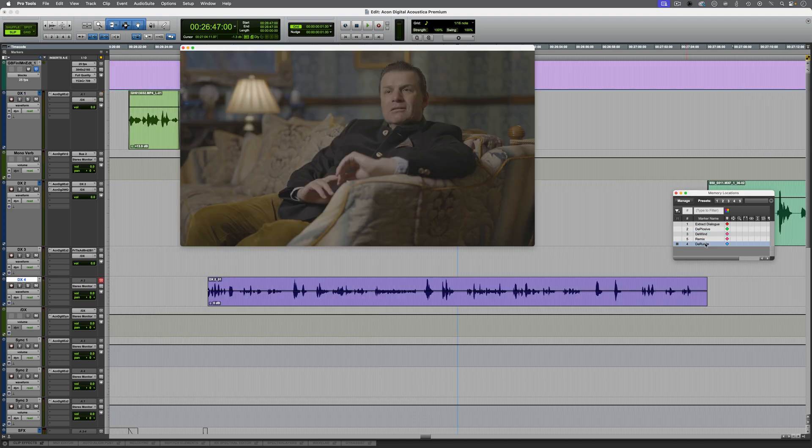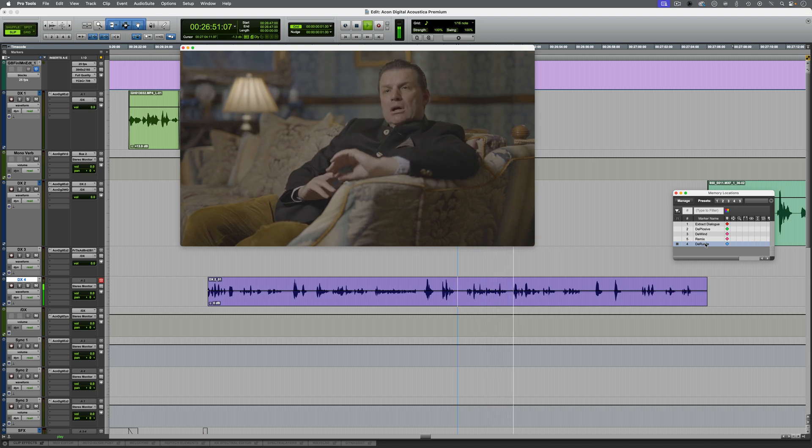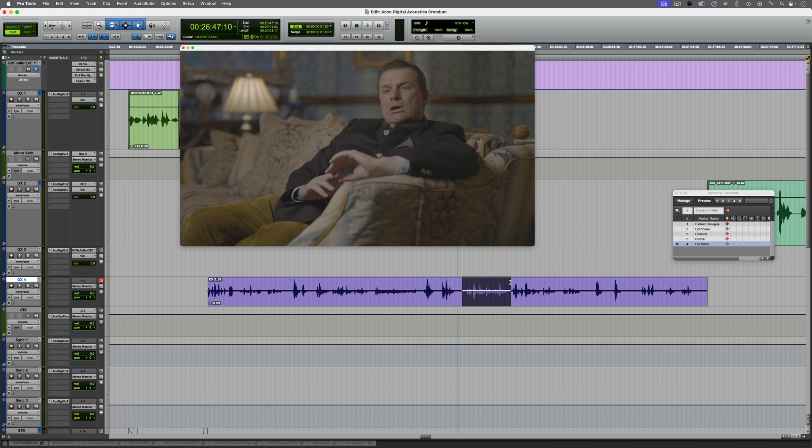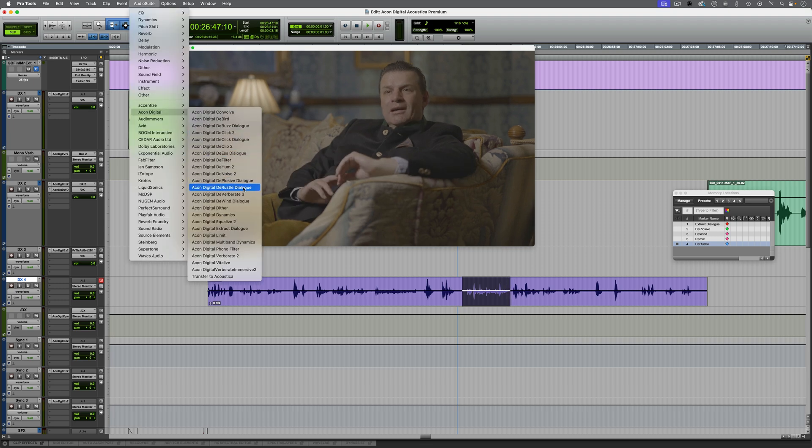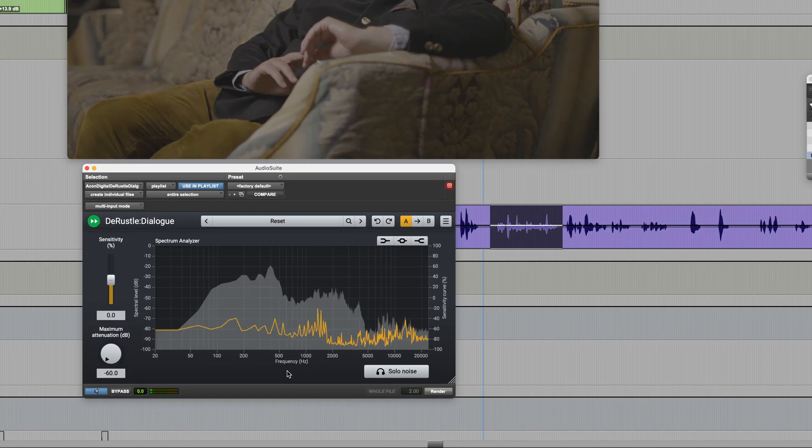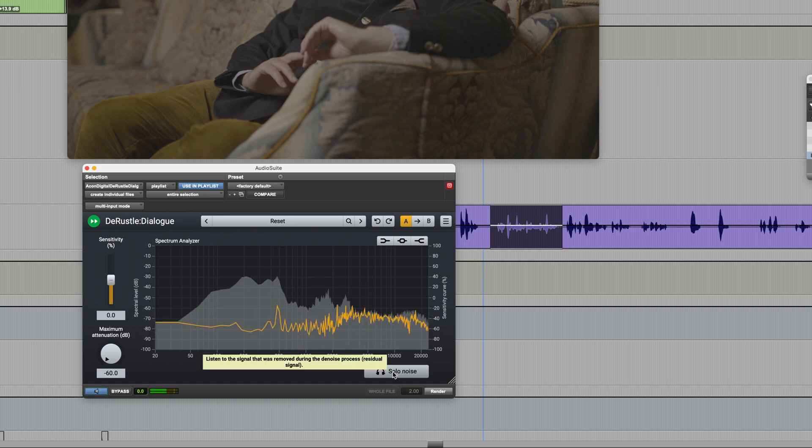Now let's move on to another section where we have some clothing rustle. Which is basically somebody squashing you and making less of you. And it's only this very short section which is a problem. So once again, we're going to use Audio Suite, and this time it's de-Russell dialogue.